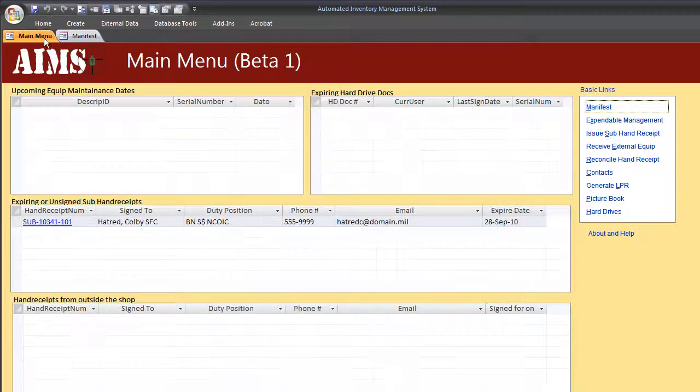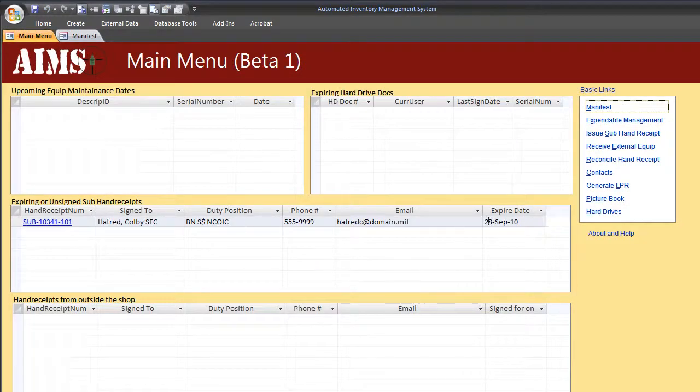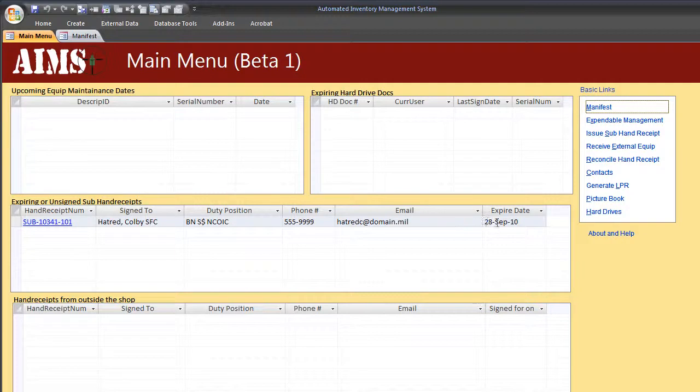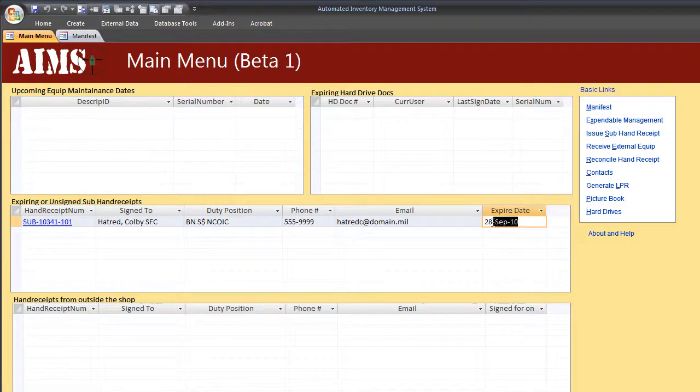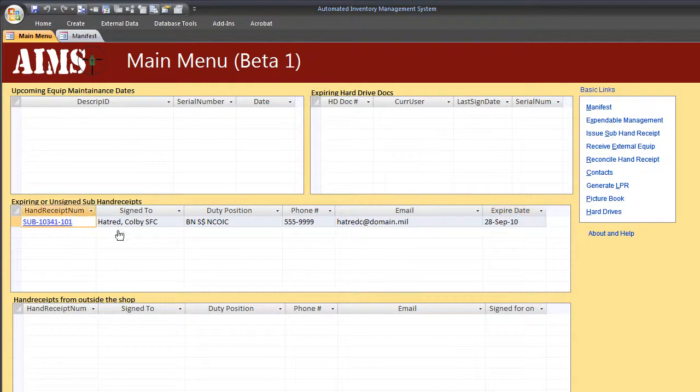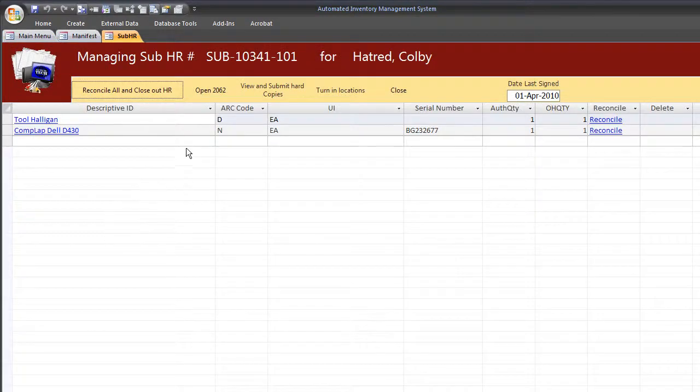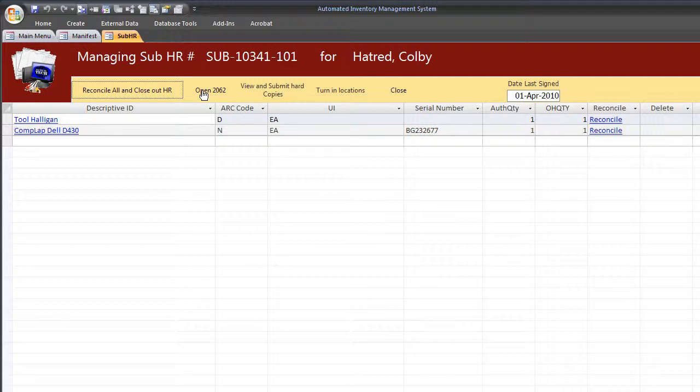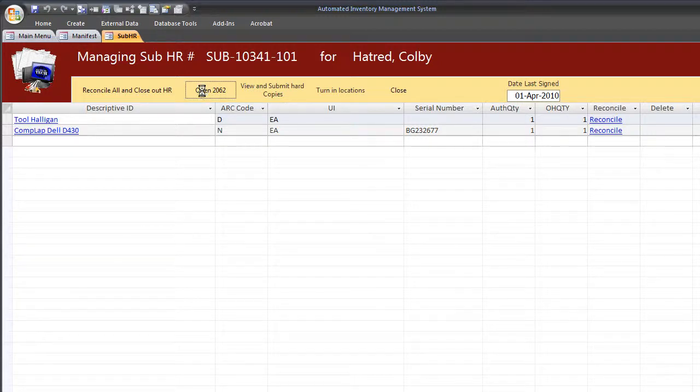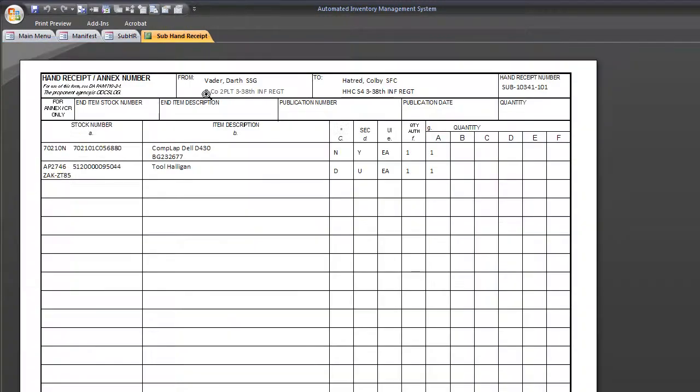Close it out. And if you go to the main menu, you see that our sub hand receipts are set to expire or need to be re-signed every six months. Today is December 7th, 2010. And this is already expired. So in order to have the user re-sign it or update the signed date and get it out of there, I just go to this where I can reconcile the hand receipt if I want. Go to open 2062. And it opens it up. I can reprint it if I need to.